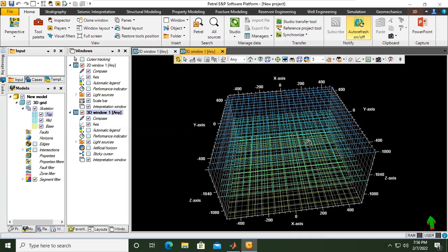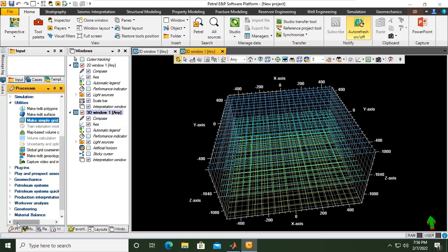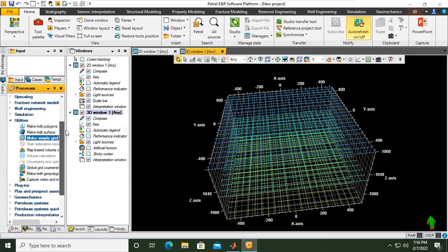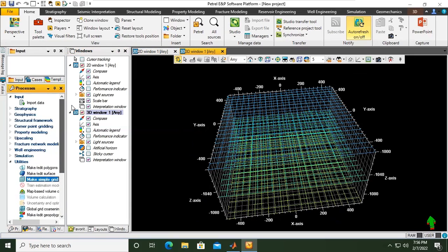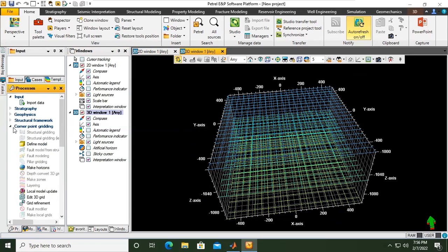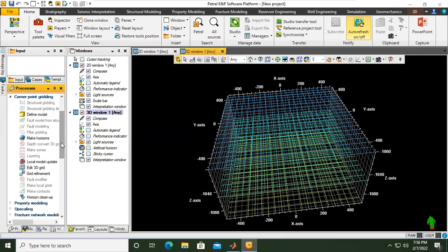So far so good. And then if we go to the processes again, processes, and if we go to the top you can see corner point gridding. So it's corner point gridding, the gridding system using corner point. And then we need to create horizons.